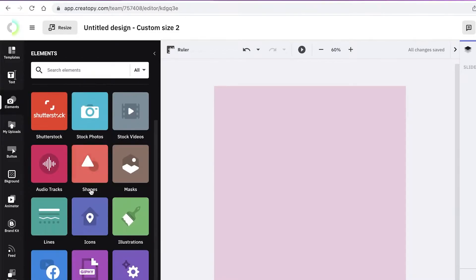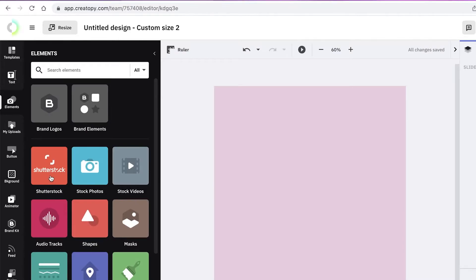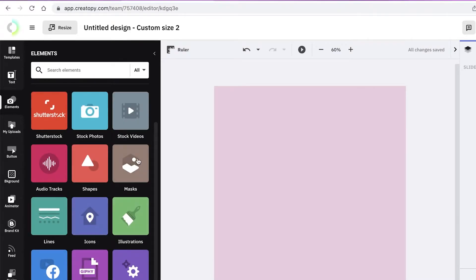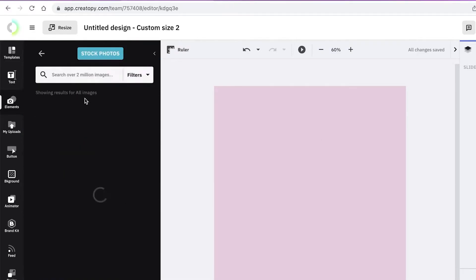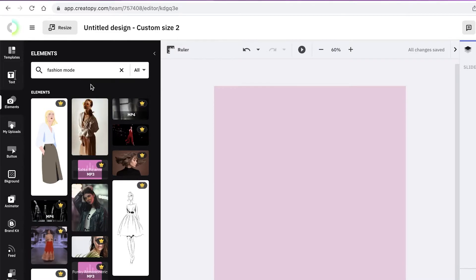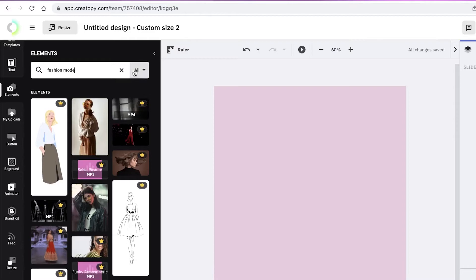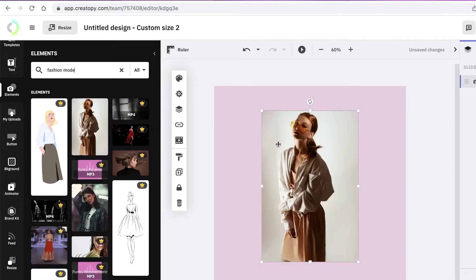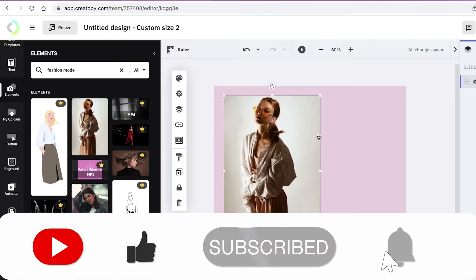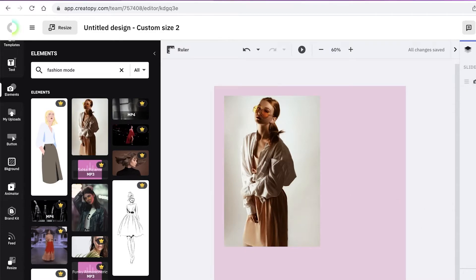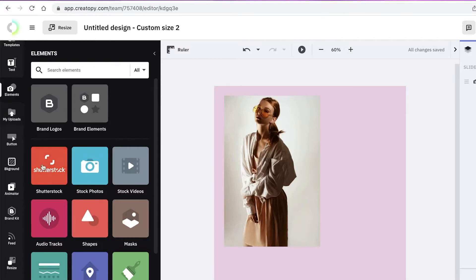From the elements section you can add stock videos, stock photos, Shutterstock images, audio tracks, lines, icons, illustrations, masks, shapes, logos, GIFs, and widgets. I'm going to search for 'fashion model' in stock photos to use as my base ad image, then move it into position and plan to add design elements and text around it.